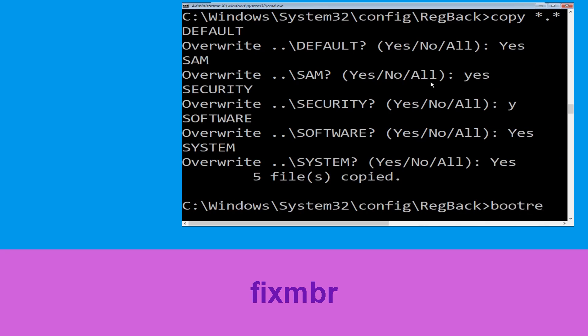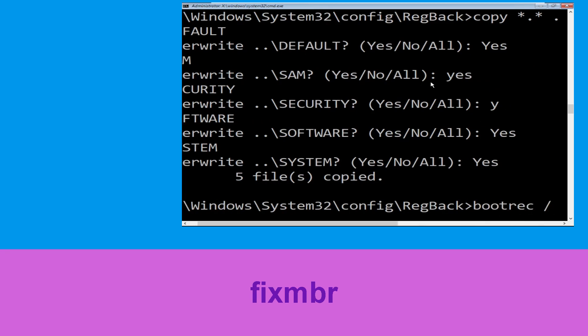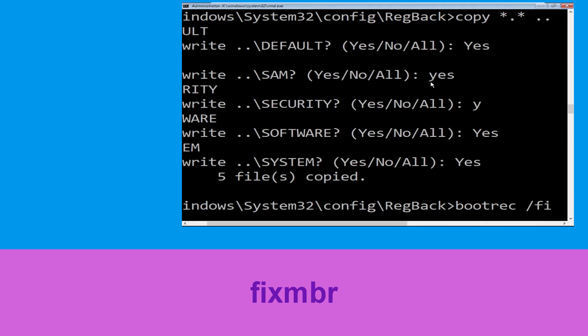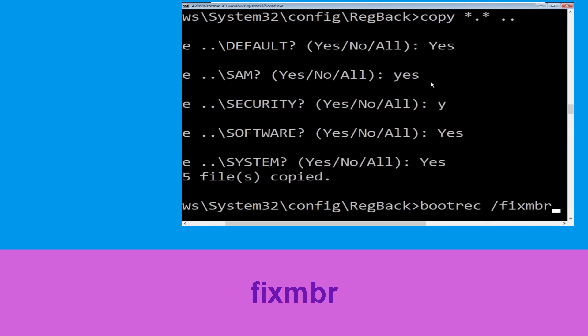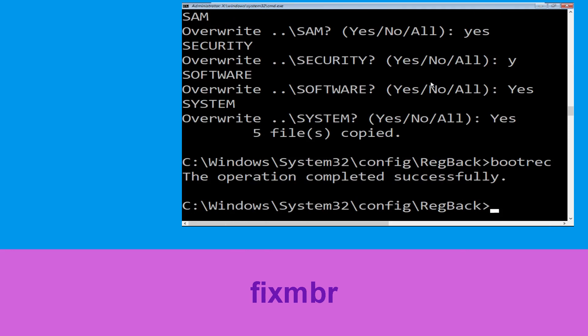Type bootrec /fixmbr and hit Enter to execute the command.